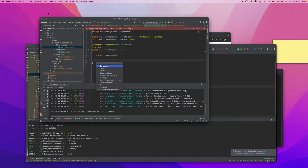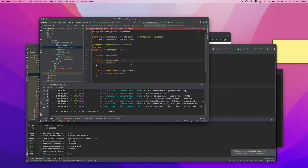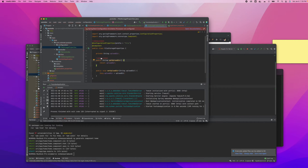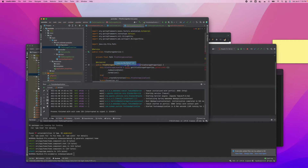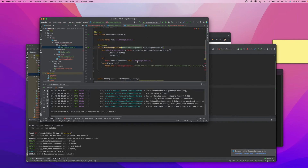We can use generate getter and setter here. It's showing some issues or something — that will probably go away after we do our other setup.